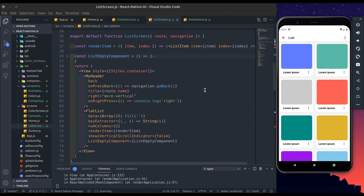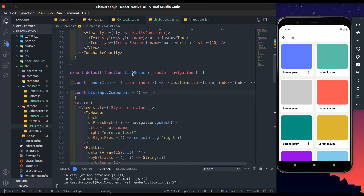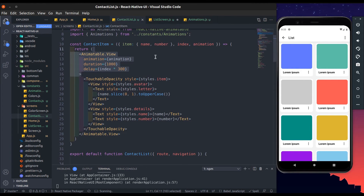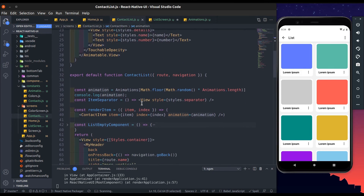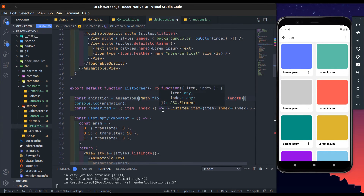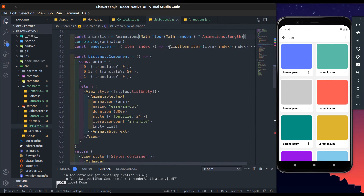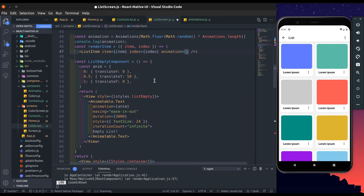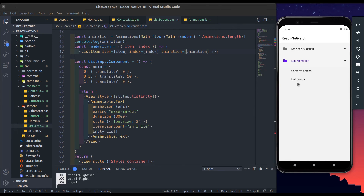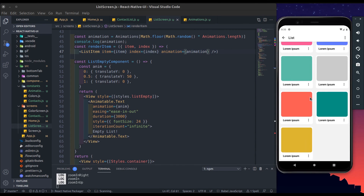Now I will do the same as the contact list for implementing animation. Copy that animatable view here and add the animation property. Yeah, working nicely — it looks great.